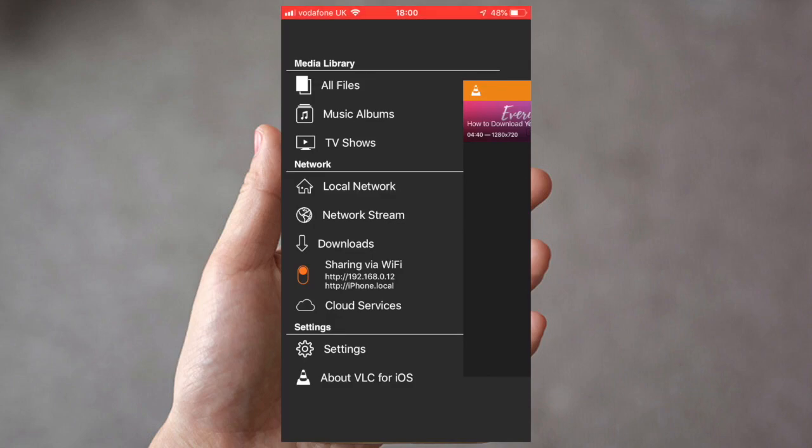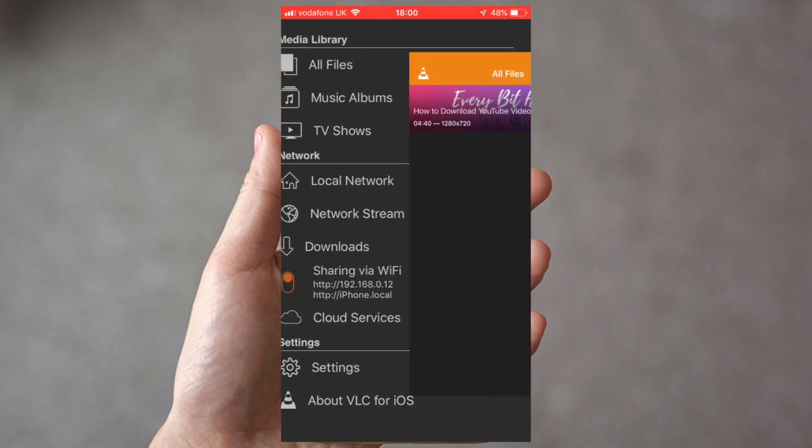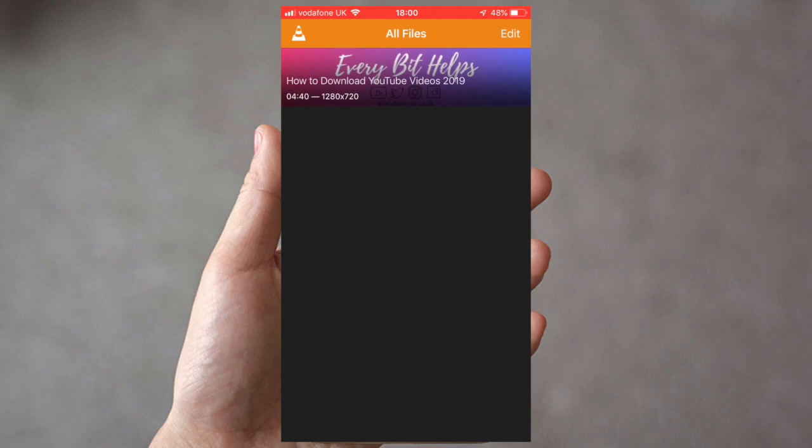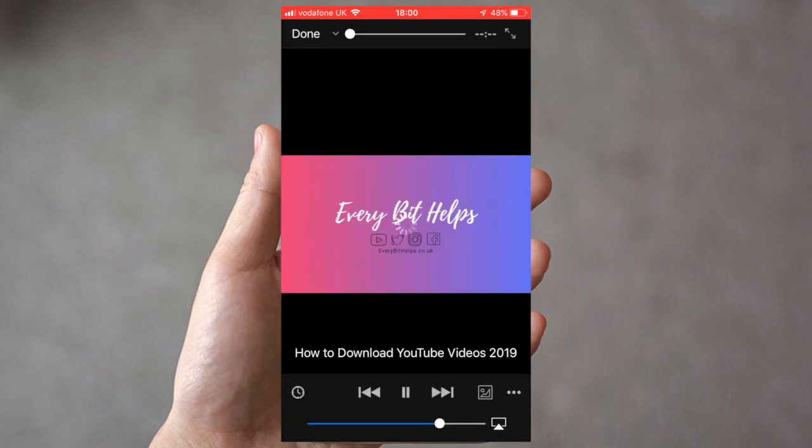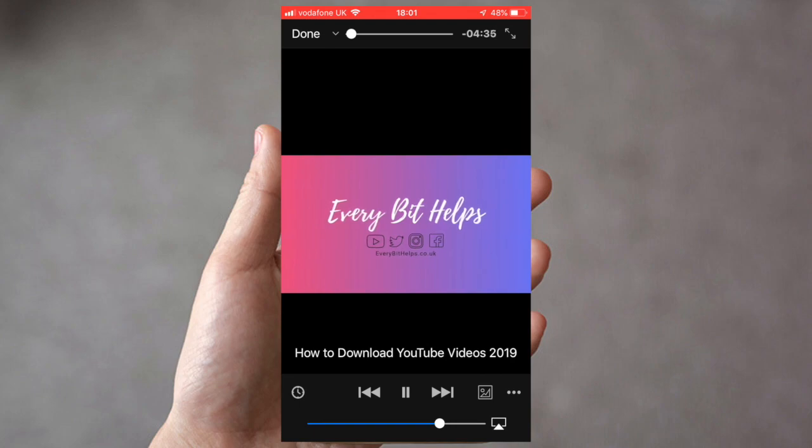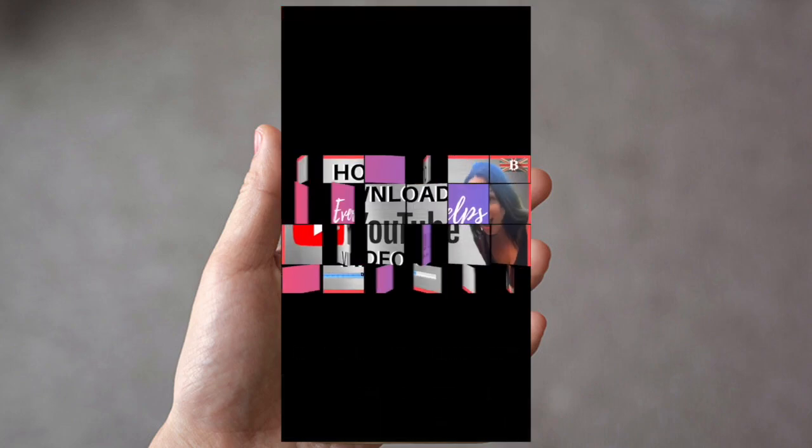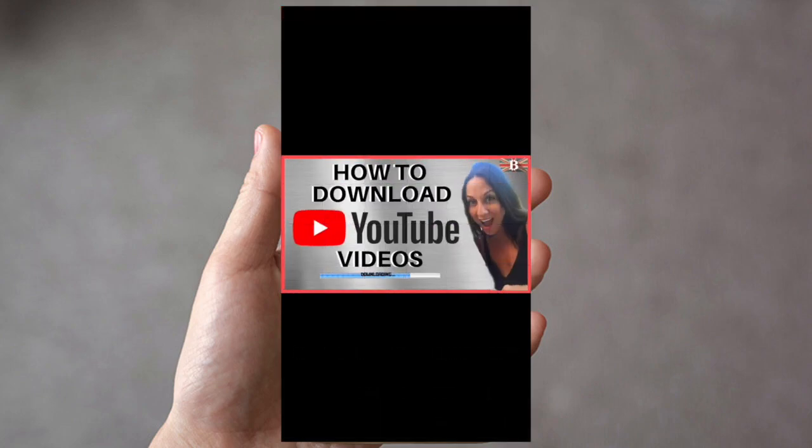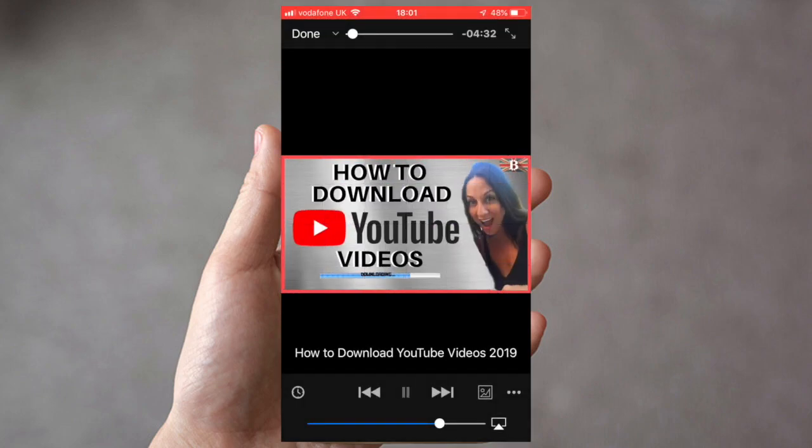If you then open up your VLC player and click on all files, your video will then appear in your all files section. From here you can obviously play your video at any time offline, out while you're traveling or on the go.